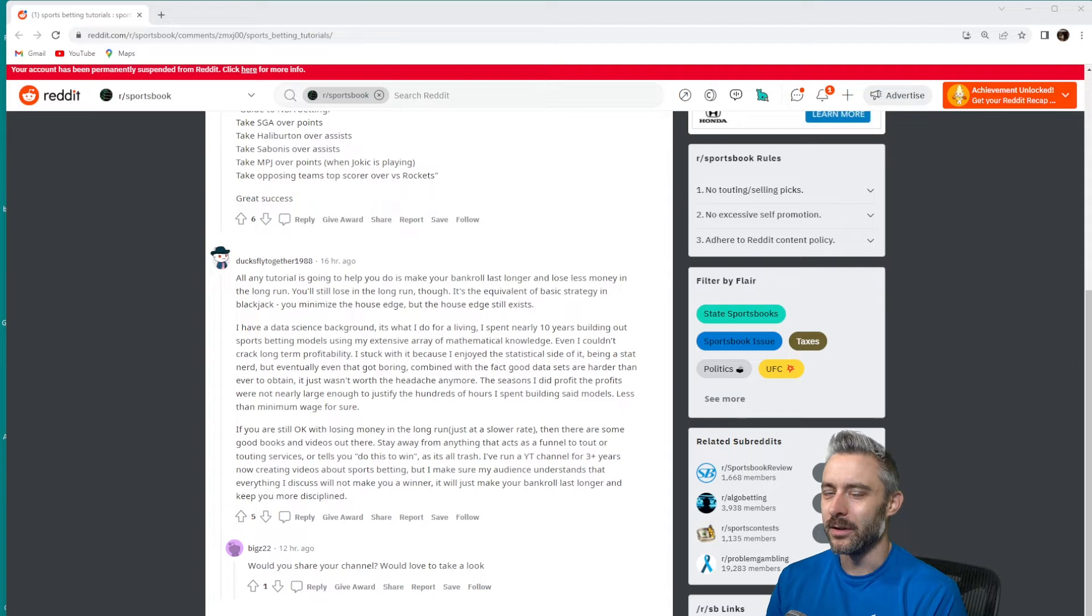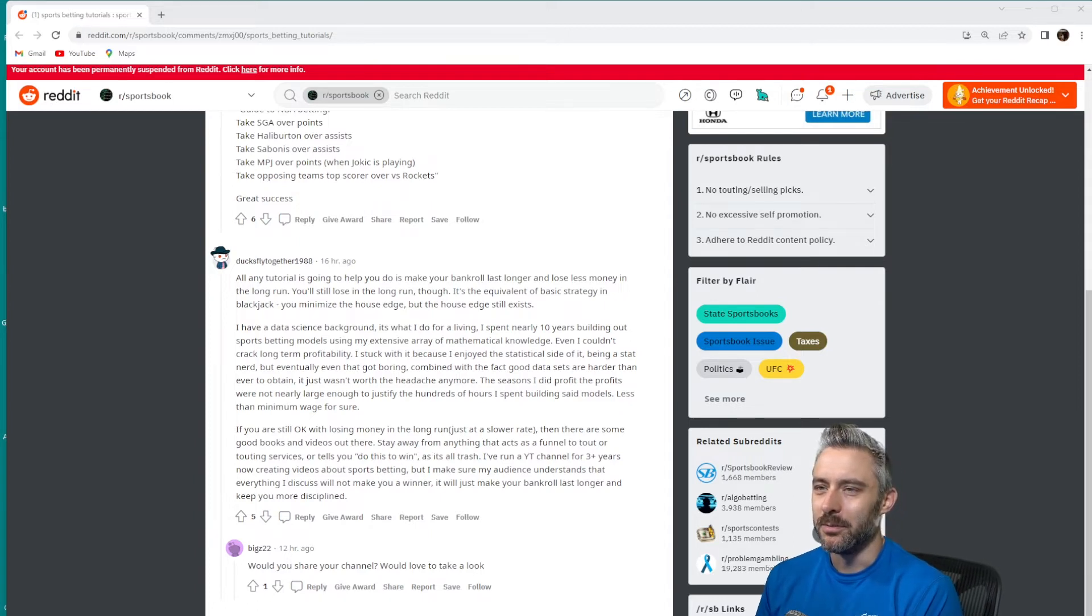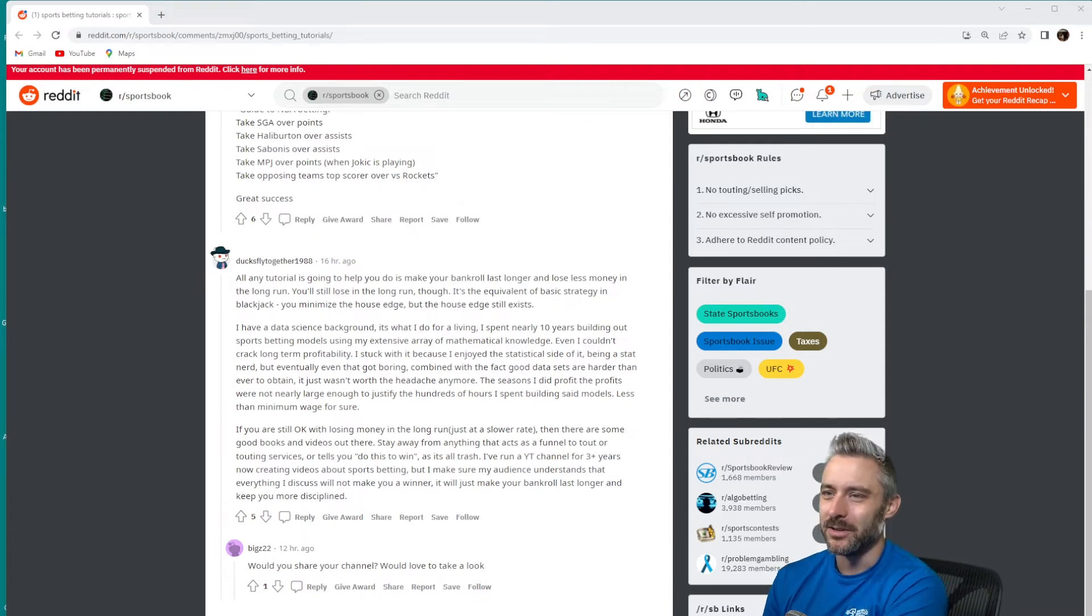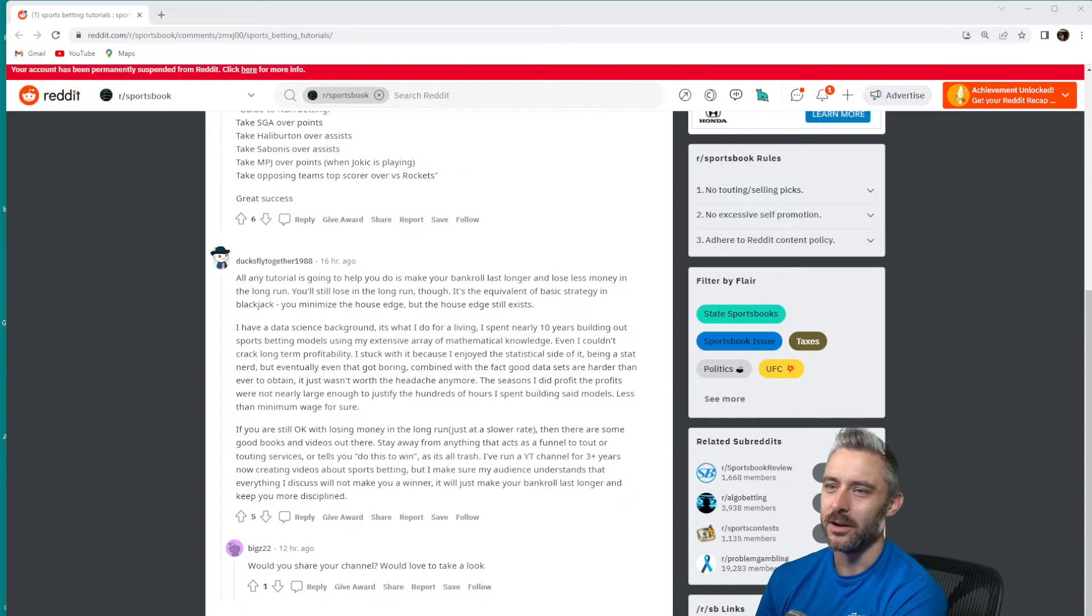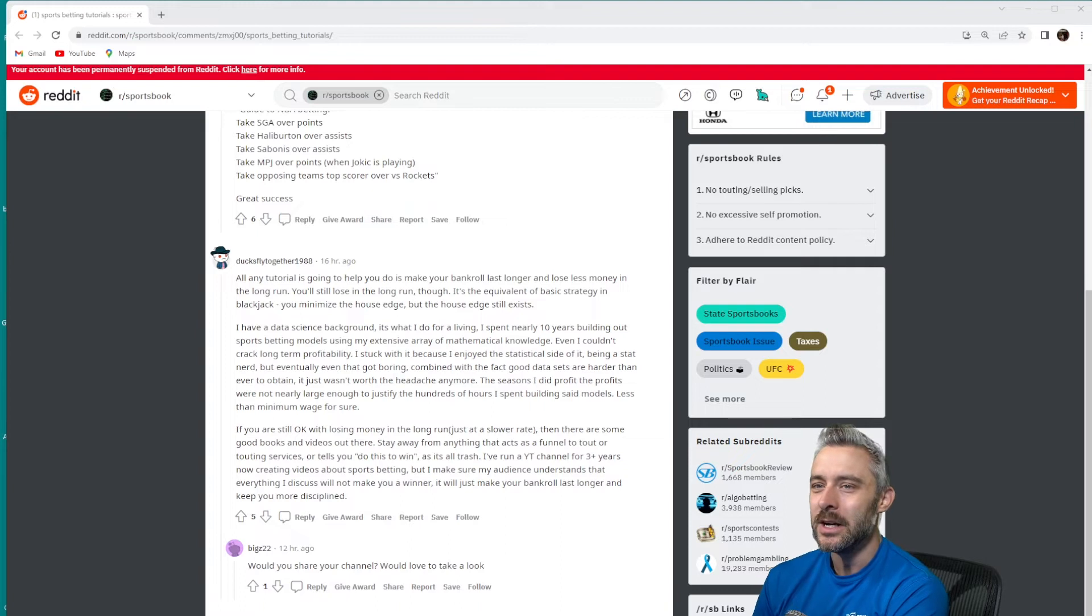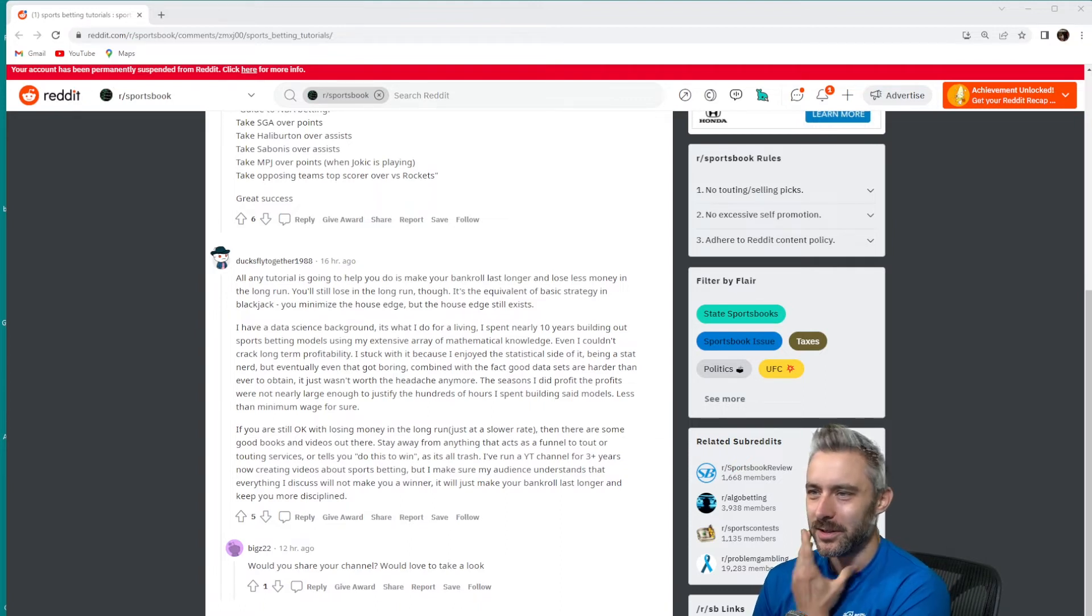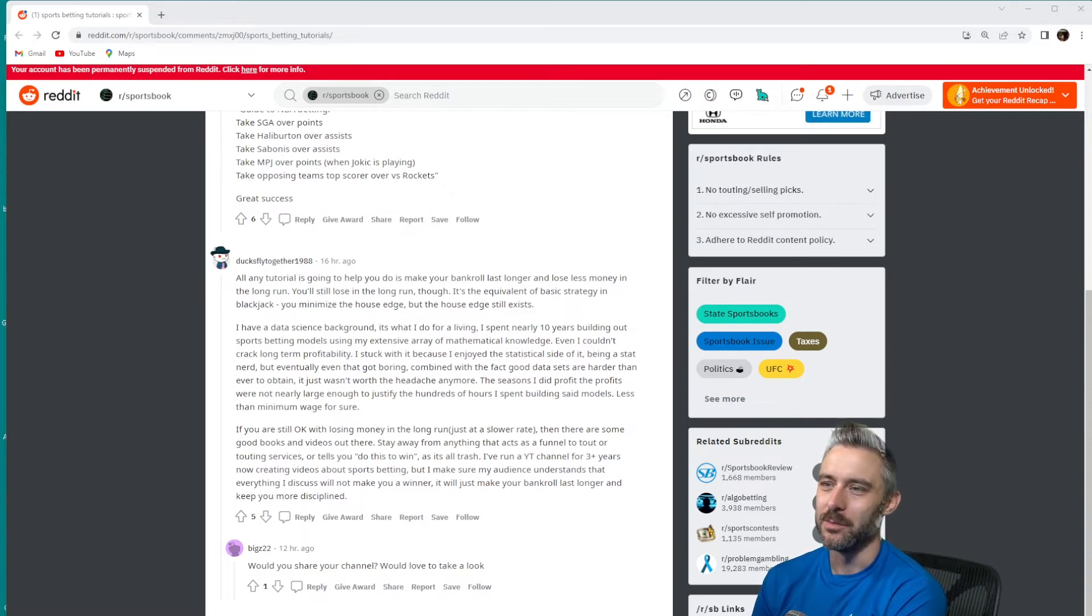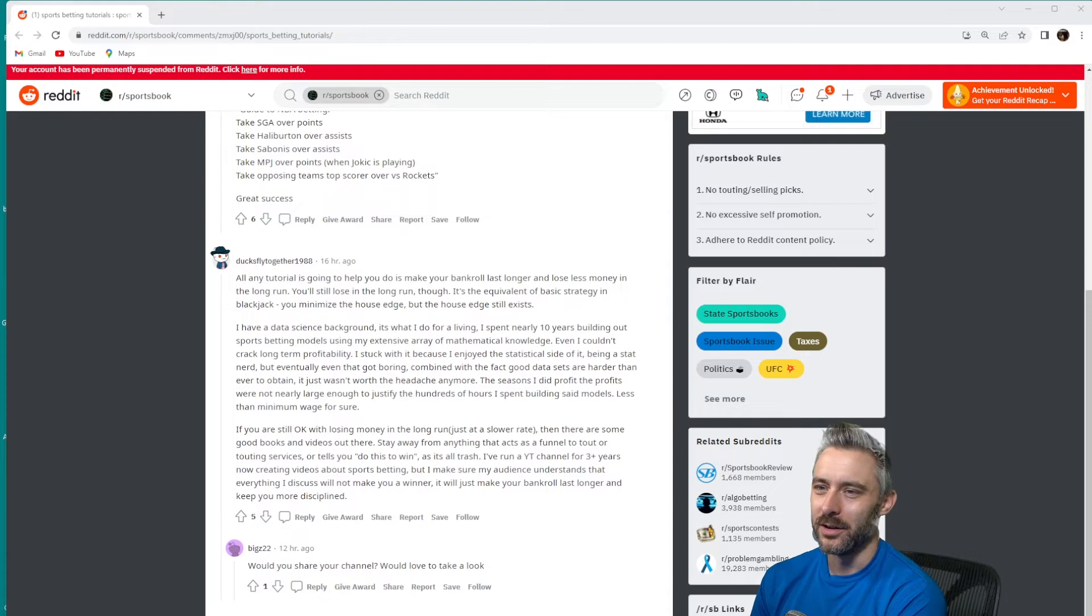Using my extensive—I can't help from laughing, I think you guys know where this is going—using my extensive array of mathematical knowledge, even though I couldn't crack long-term profitability, I stuck with it because I enjoyed the statistical side of it being a stat nerd. But eventually that got boring combined with the fact good data sets are harder than ever to obtain. It just wasn't worth the headache anymore. The seasons I did profit, the profits were nearly not large enough to justify the hundreds of hours I spent building said models.